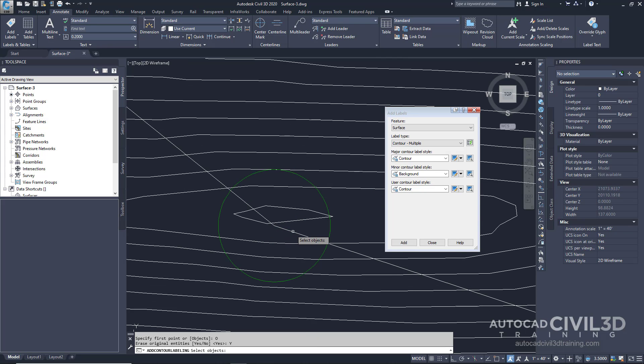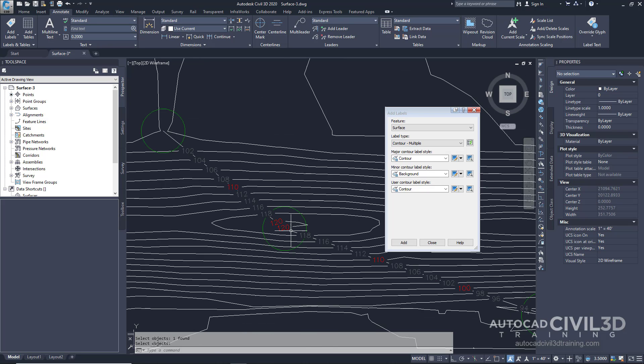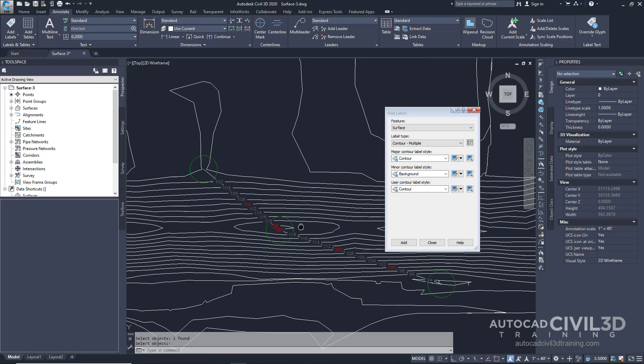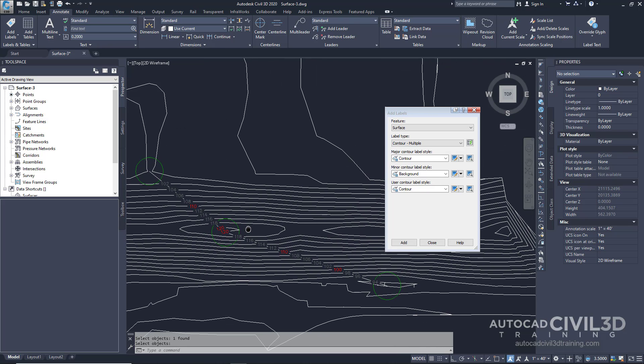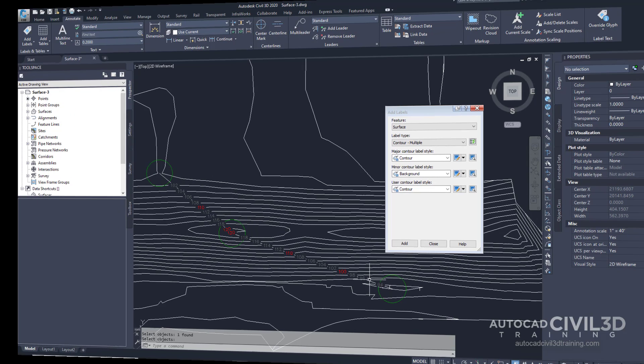Go ahead and zoom in and select the polyline. Press Enter and there you have it. All of our contour labels are now shown along our guide.